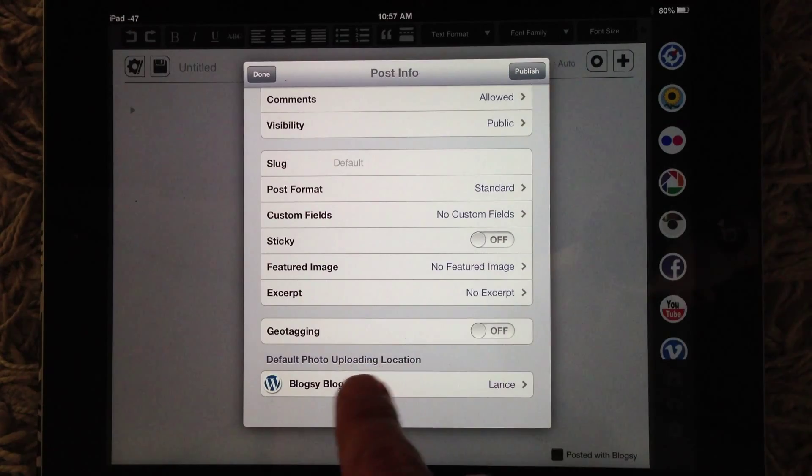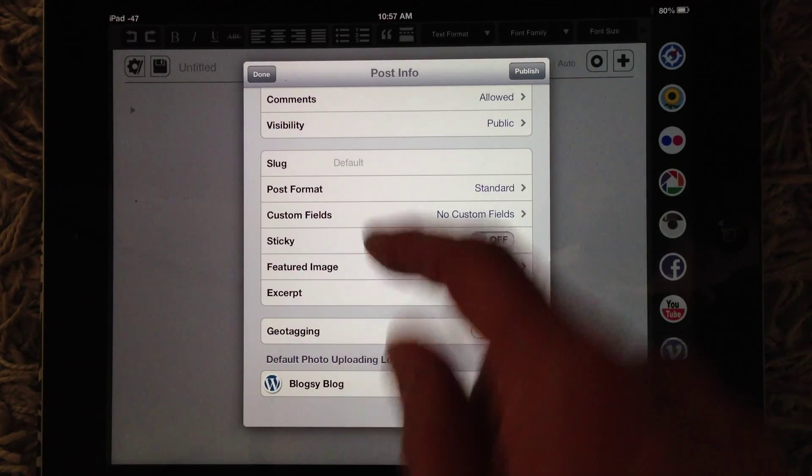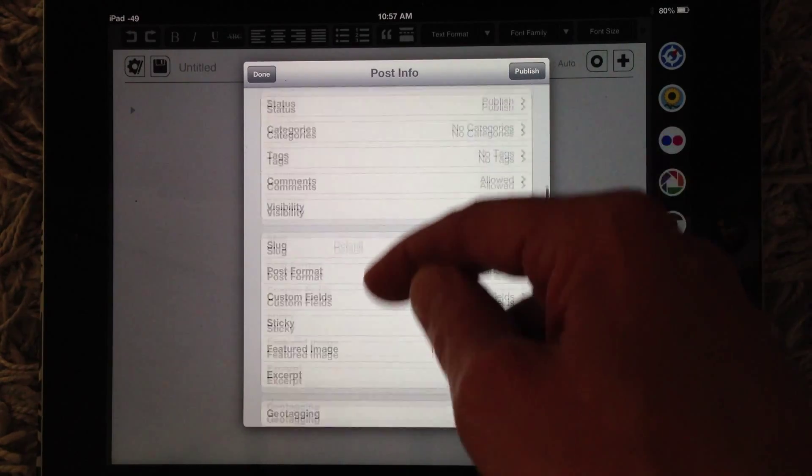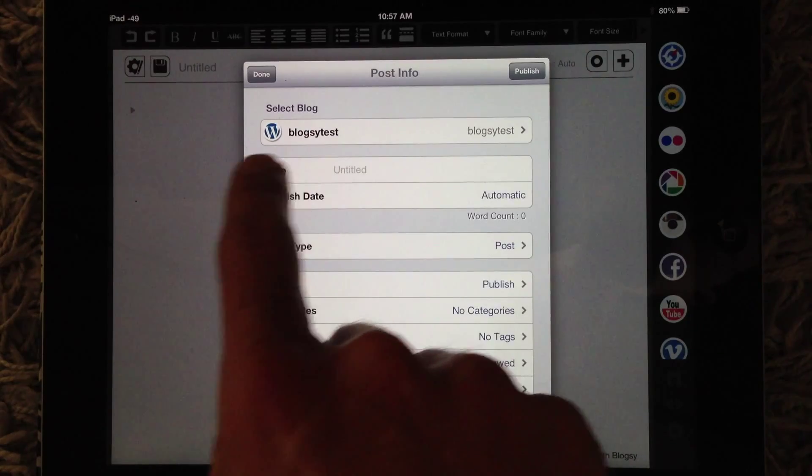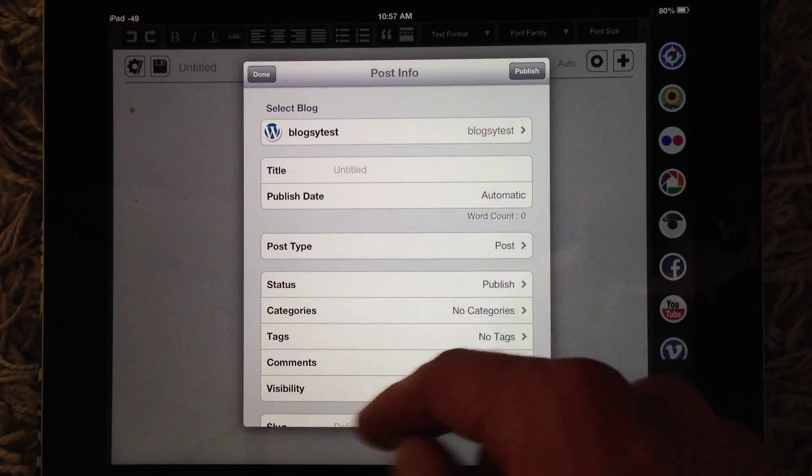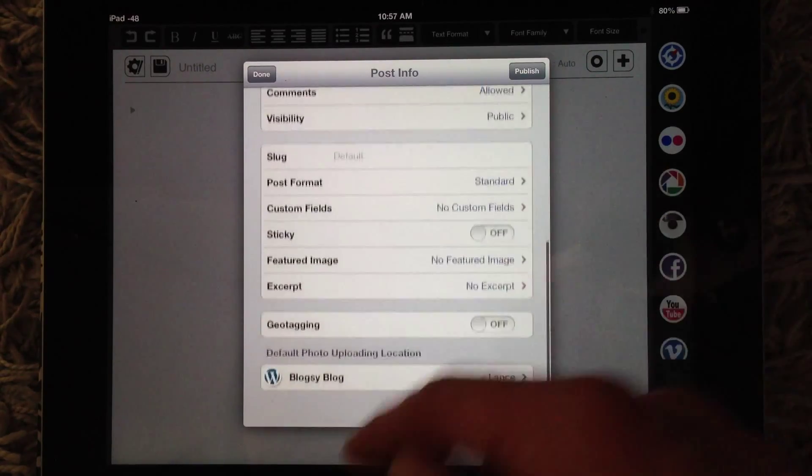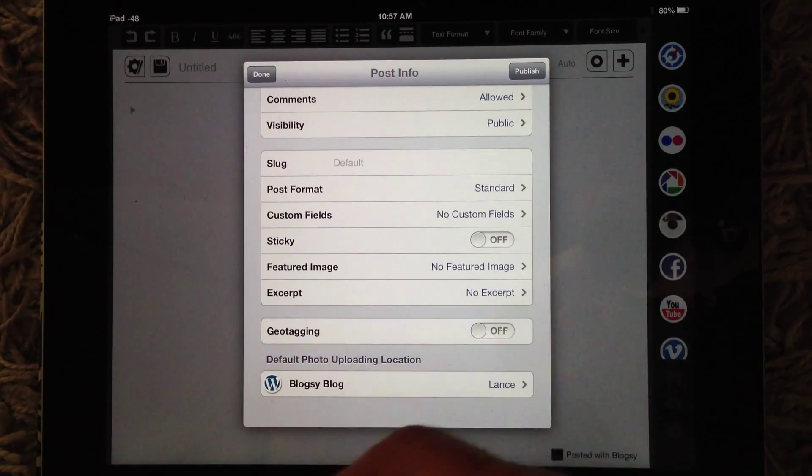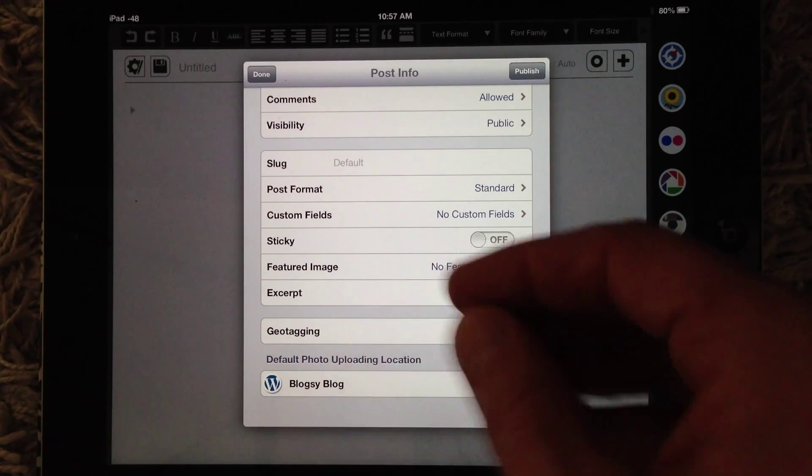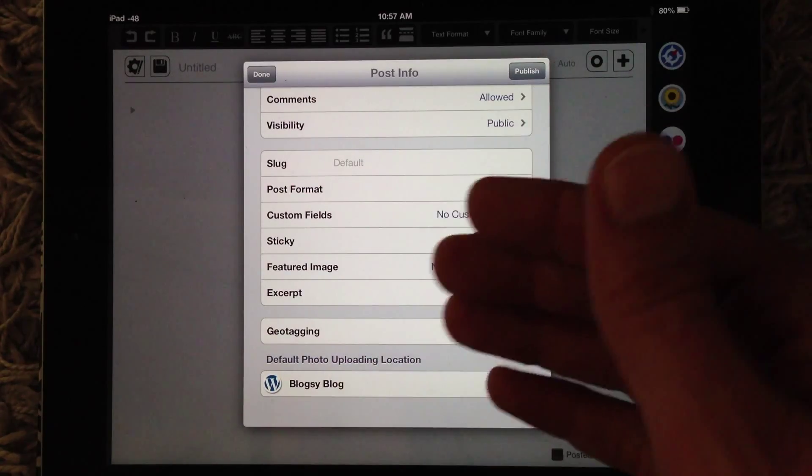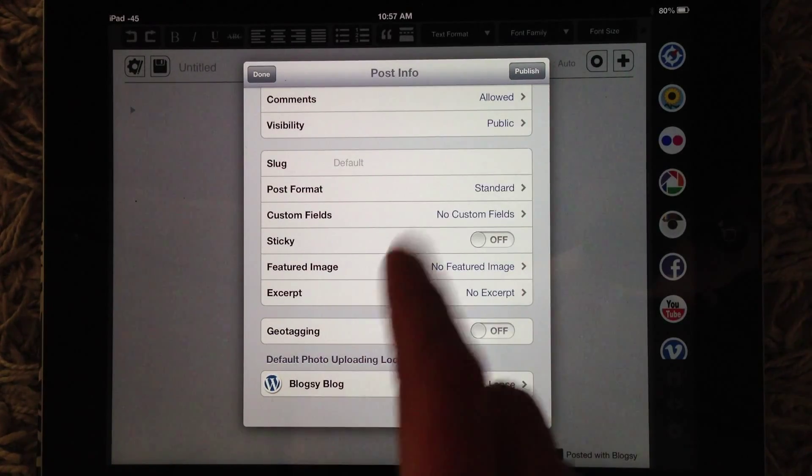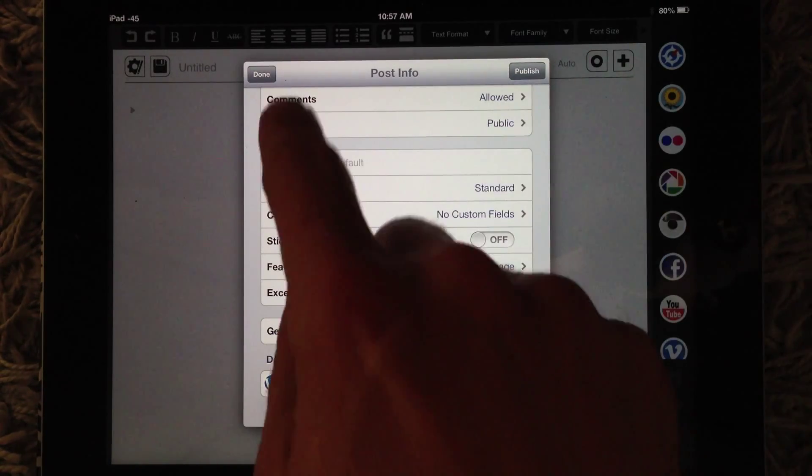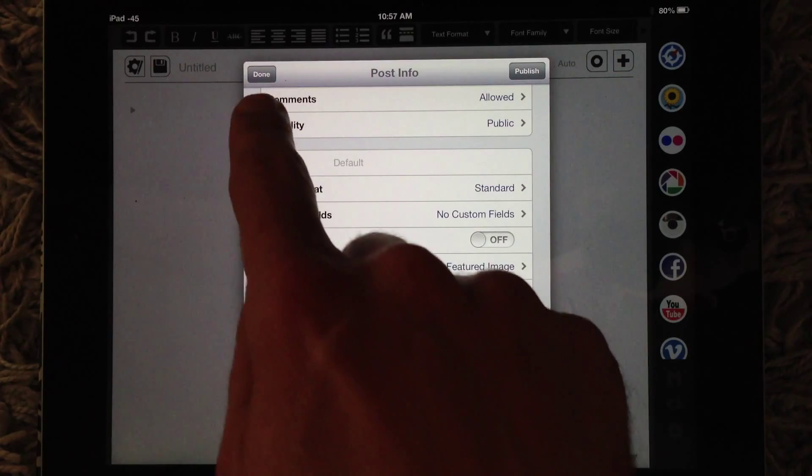But we moved it here to the Post Info menu because we realized that people publishing to different blogs want to change where the photos will be uploaded to, and it just makes it easier to have in the Post Info menu. So that's another one.